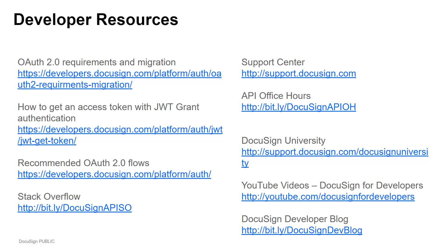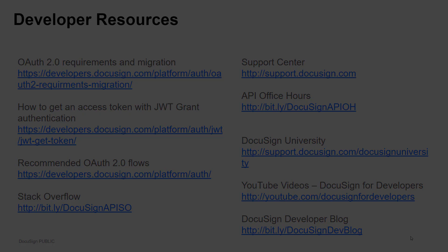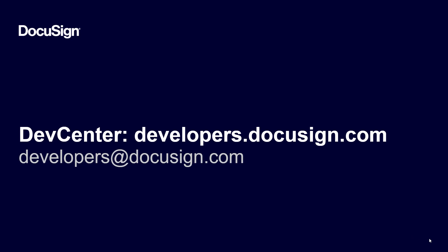OAuth 2.0 requirements and migration, how to get an access token with JWT grant authentication, and recommended OAuth 2.0 flows. If you're watching from our YouTube channel, please post questions and comments below the video, or email us at developers at DocuSign.com.